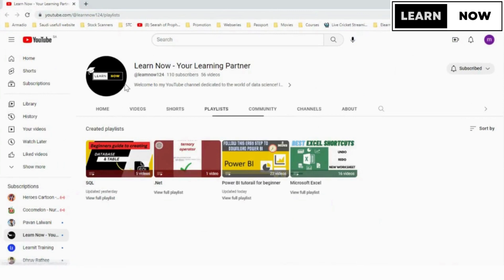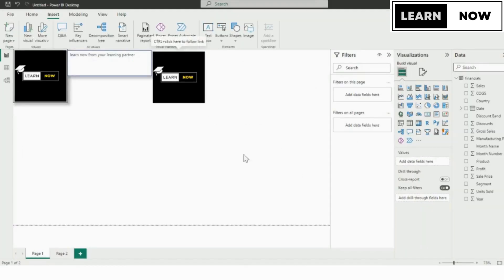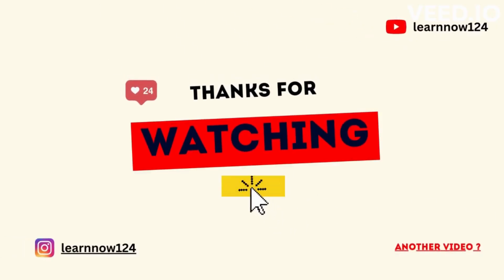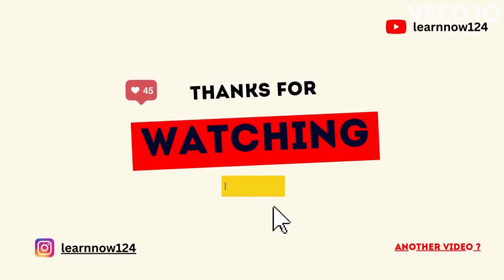Adding a web URL action to your Power BI report is a quick and easy way to provide additional context or resources for your report readers. I hope you found this video helpful. Don't forget to hit the like button and subscribe to our channel for more Power BI tutorials.